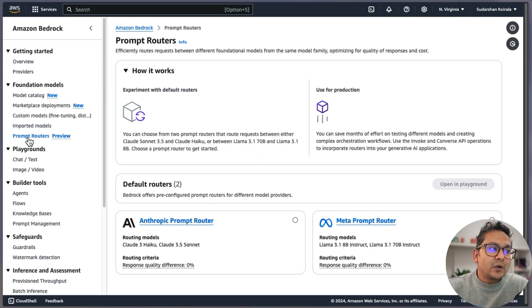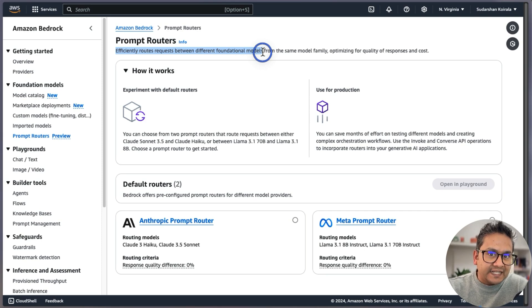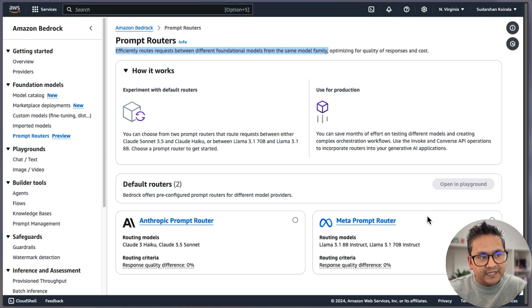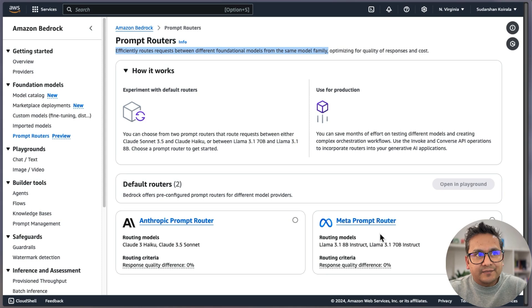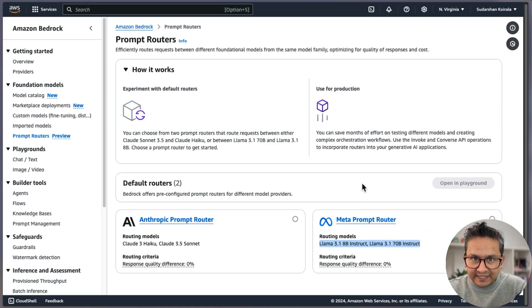There is also Prompt Routers, which is quite good. What it does, in simple terms, is effectively route requests between different foundational models. The main thing to note is that it routes within the same model family. Right now there are two routers — Anthropic and Meta. If you are using Anthropic, then only that model family; if using Meta, then that model family. In the future there might be many others.